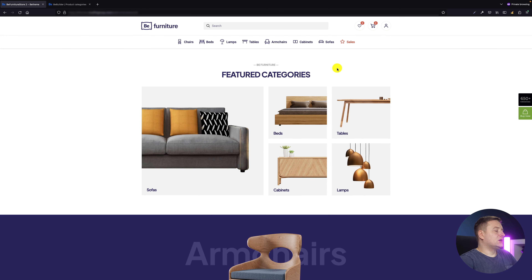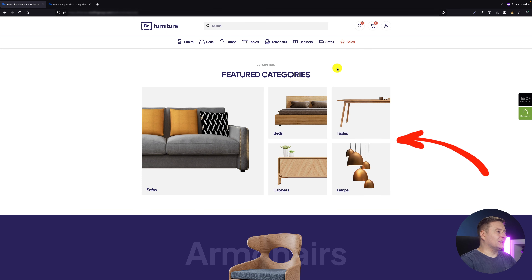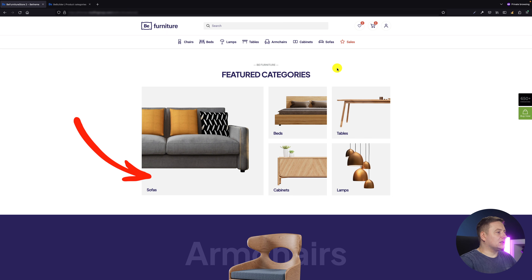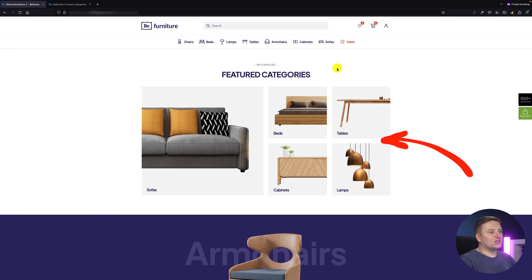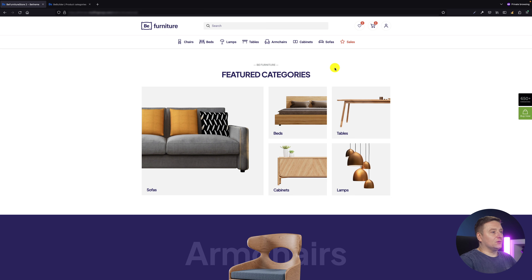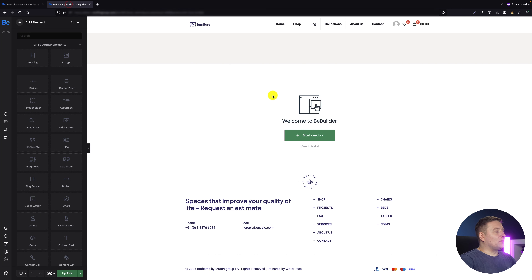I'm going to show you how to create these categories. On the left side we have a large category with the sofas, and on the right side we have smaller images of four other categories: beds, tables, cabinets, and lamps. This is basically what I'm going to show you right now. Let's say I've already added a new page.